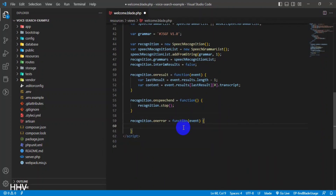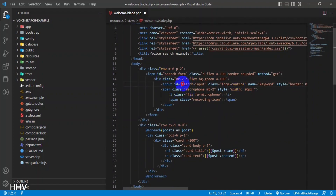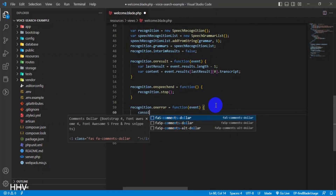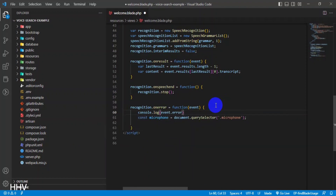'recognition.onspeechend = function()'. This line defines a callback function that will be called when the user stops speaking. It stops the speech recognition system and removes the recording class from the microphone button. 'recognition.onerror = function(event)'. This line defines a callback function that will be called when there is an error in the speech recognition system. It logs the error to the console and removes the recording class from the microphone button.